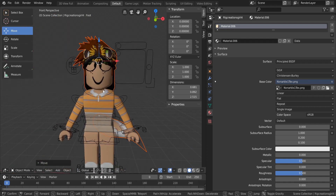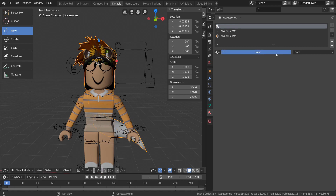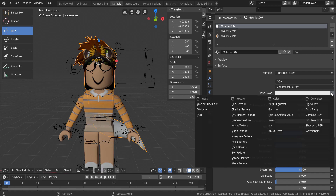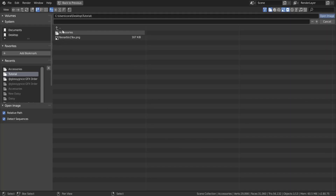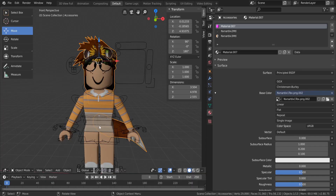Make sure the head is centered by checking from every side. The textures on the accessories will probably look messed up, so click the head and go to the checkered circle (material) tab. For each texture listed at the top, click X, hit New, click the little circle next to Base Color, select Image Texture, click Open, go to your accessories folder, and select the first texture on the list.